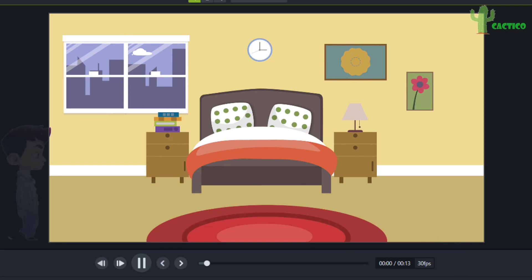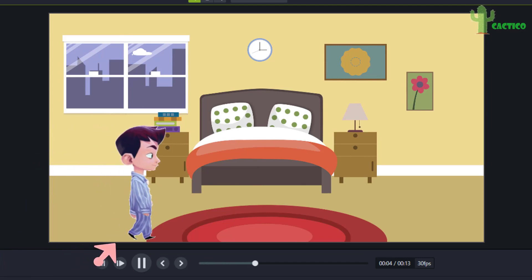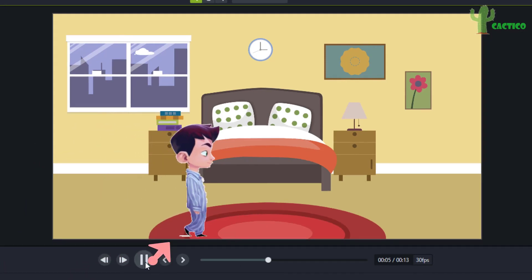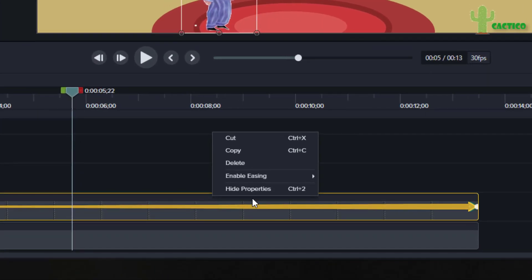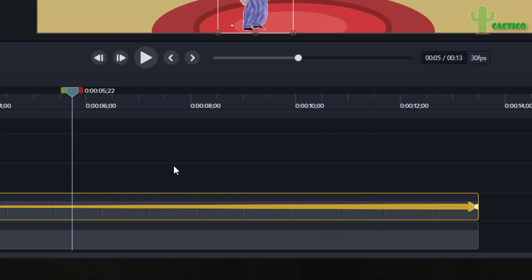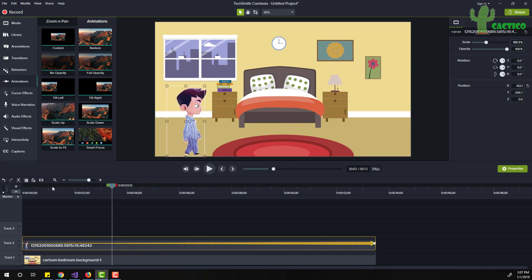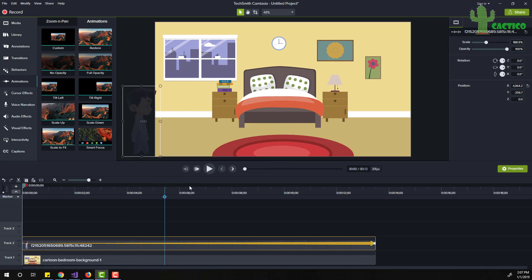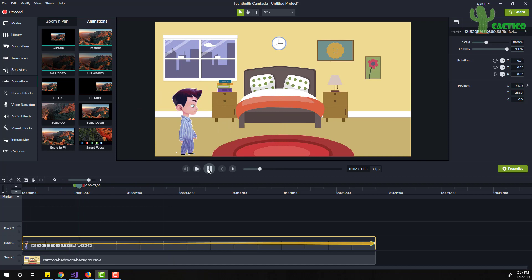You can see in the scene it's somehow slow then accelerating. To fix this, simply right-click on the animation, click 'Enable Easing', and click 'Linear'. This will make the speed linear so it will be constant throughout the video. Just play again and you can see now it's awesome.